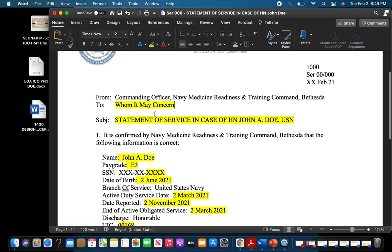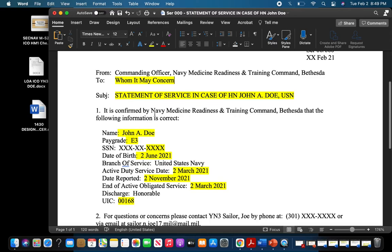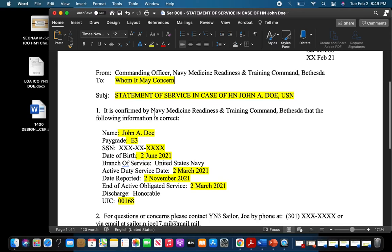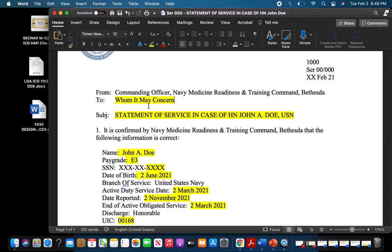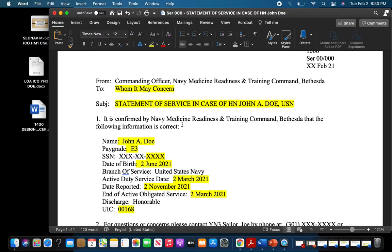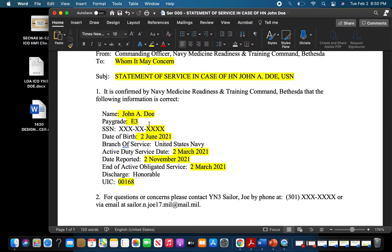For our next example, this is really common for a lot of service members, especially for any legal or financial matters. I personally had to have a statement of service when I was purchasing a home — the VA requires it. You can't really go wrong by writing 'To Whom It May Concern,' and then the subject: this is kind of standard phraseology — statement of service in case of — make sure you have your full name, rank, and everything written. This identifies what command is confirming your service. The variables you will have to fill out are: correct name, pay grade and last four, date of birth, branch of service, active duty service date, date reported, end of obligation, and what discharge is projected.